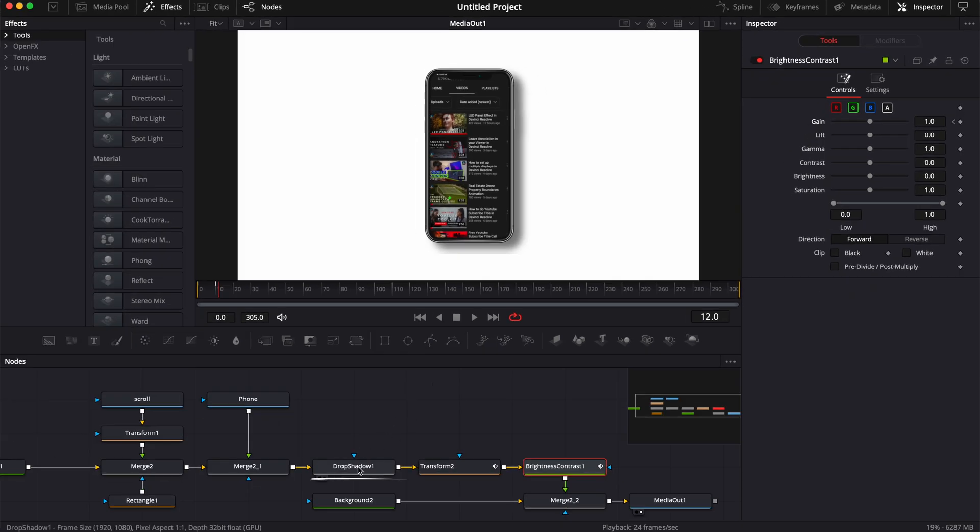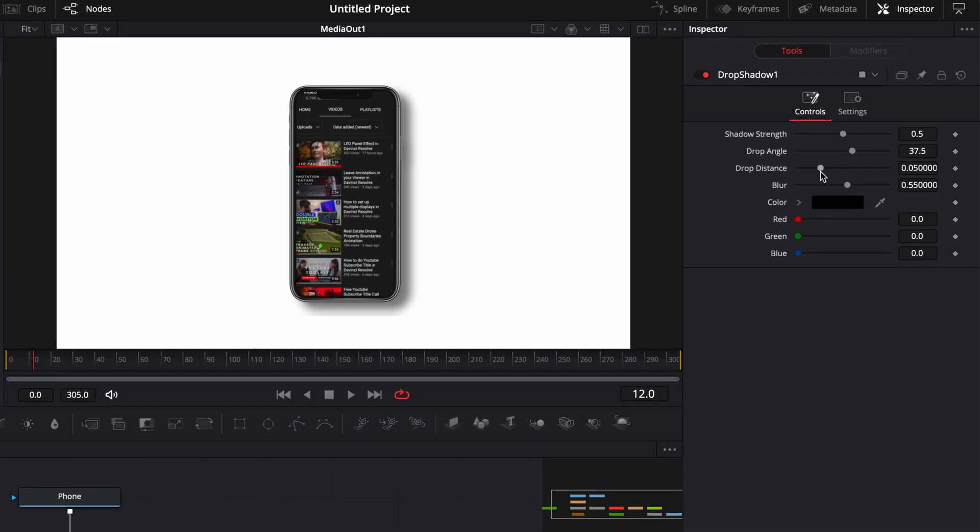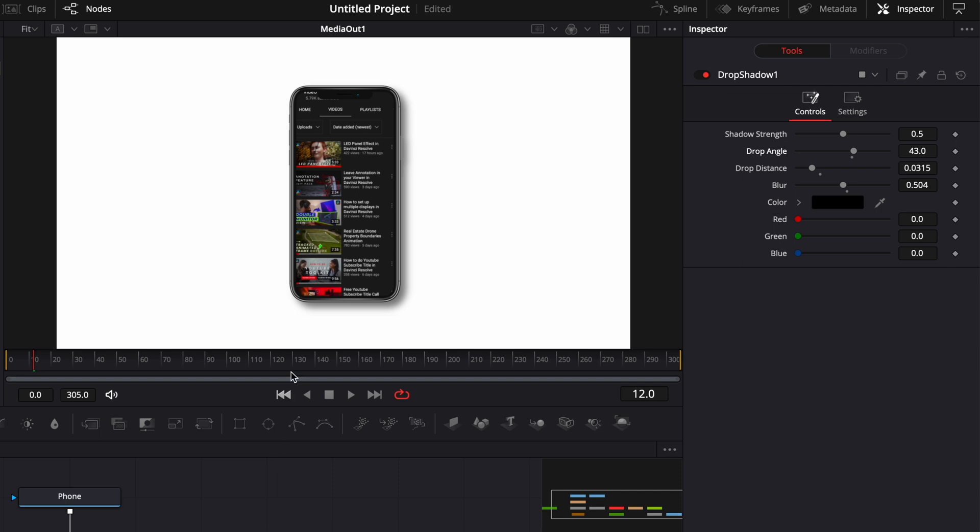Here I'm going to reduce the drop distance, I'm going to change the angle a tiny bit, and here I'm going to reduce the blur a tiny bit. That way right now it's not affecting the border of the image and it's not clipping anymore.